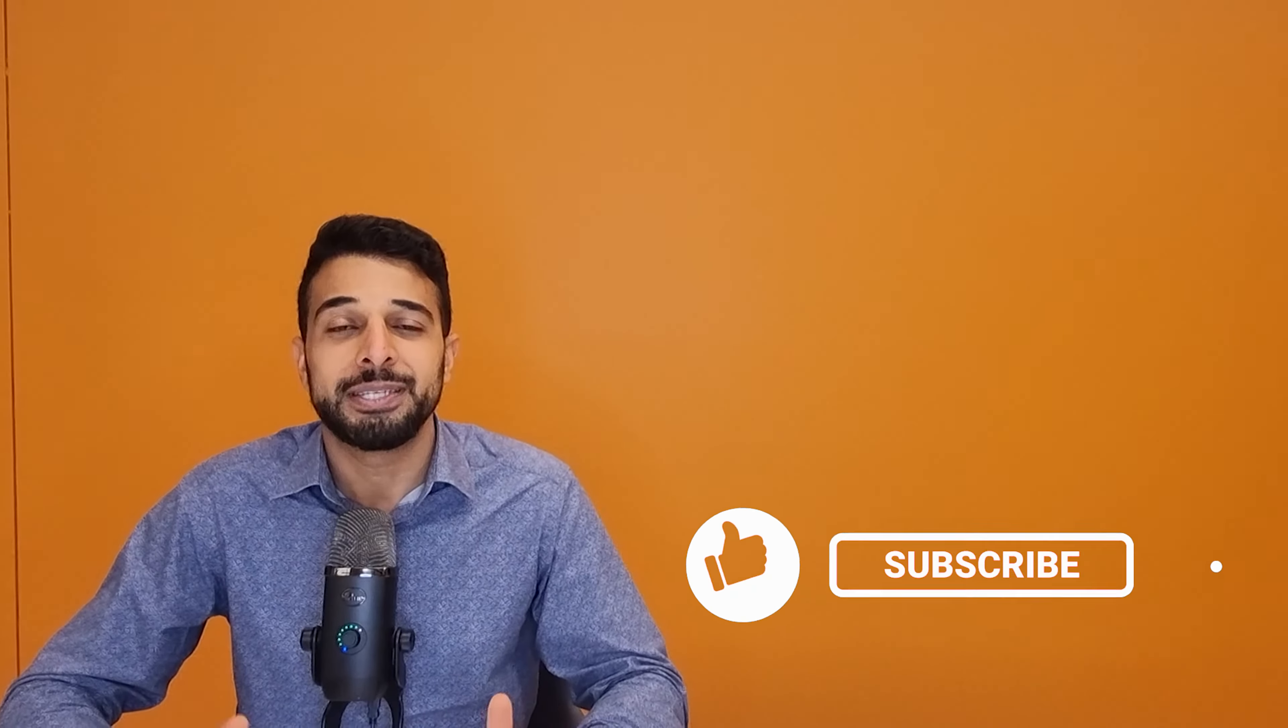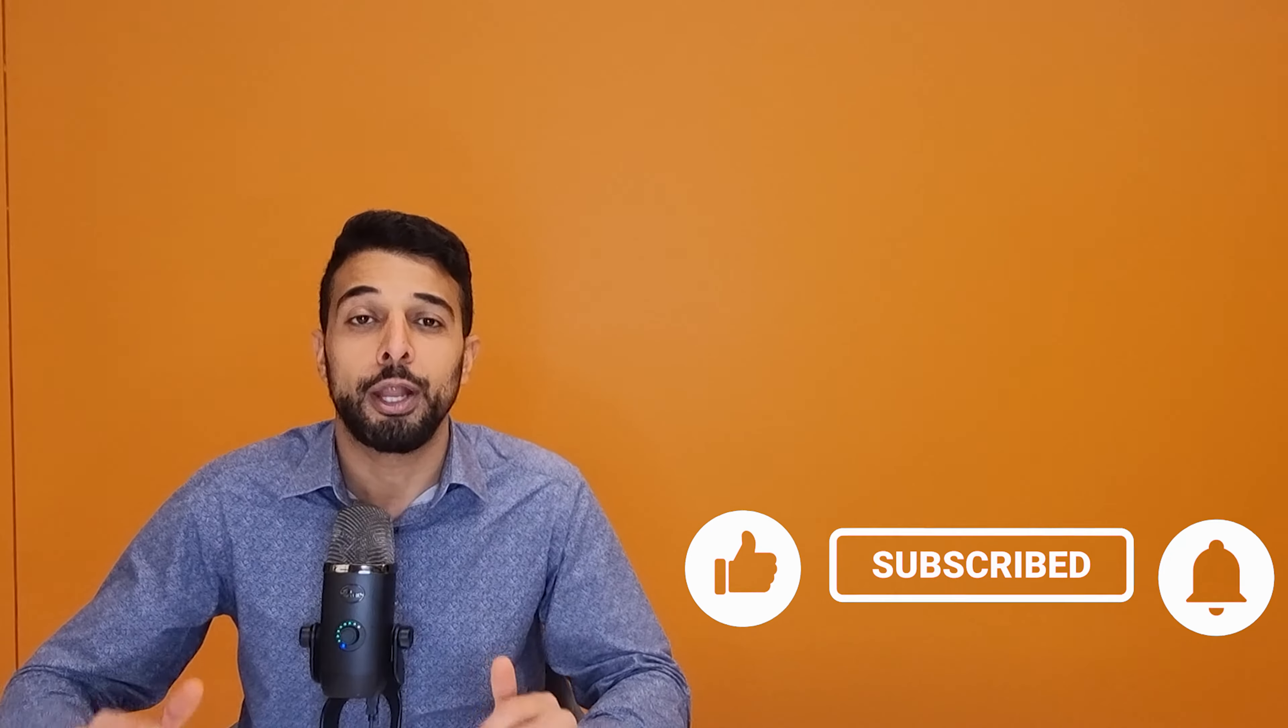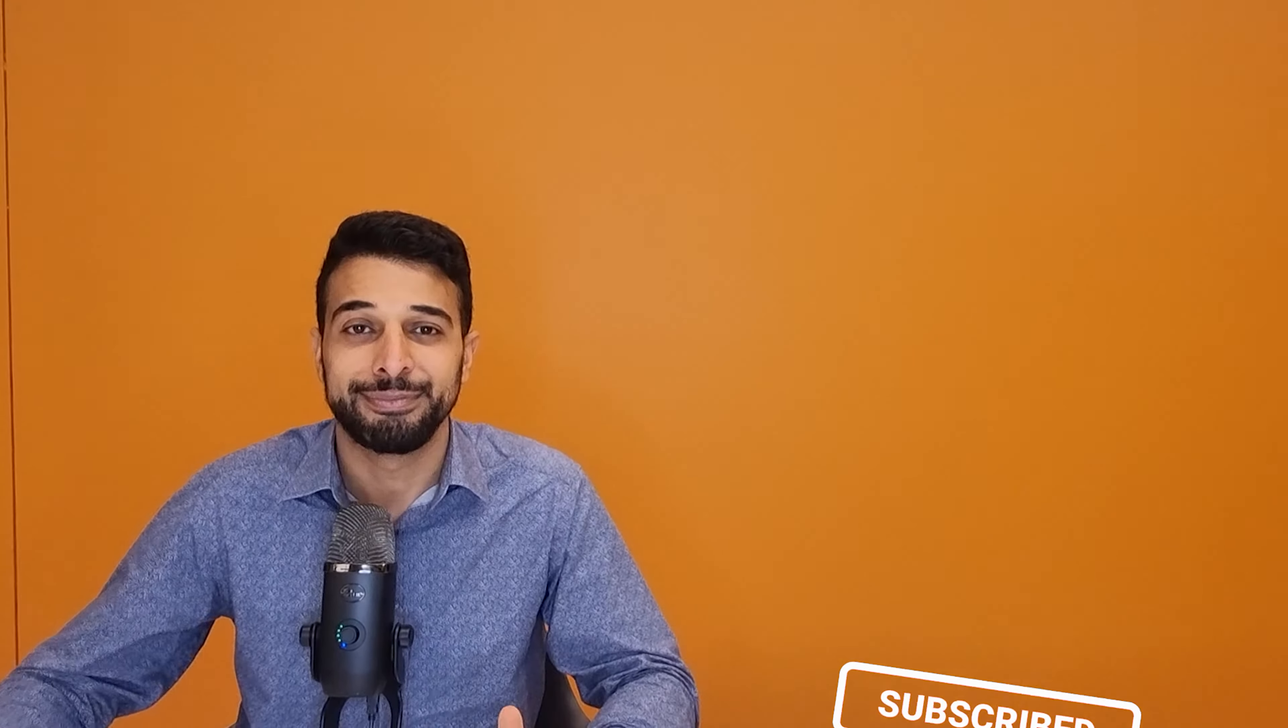If you find this video helpful, please like and please subscribe. It really helps us get our message across to more people like yourself.